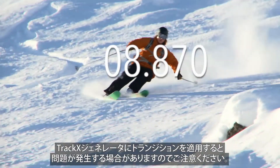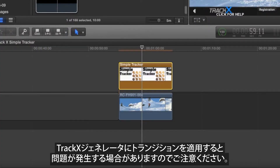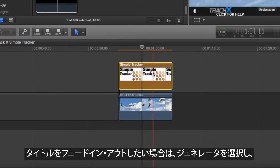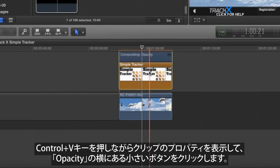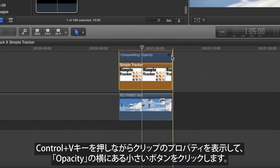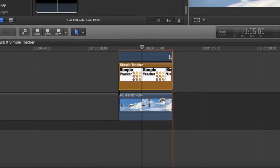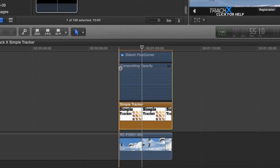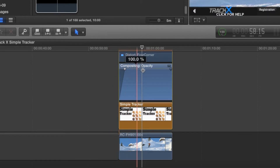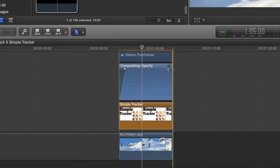One note: to avoid problems, avoid applying transitions to the generator. If you want to fade the title up or down, select the generator, press Ctrl-V to show the clip's properties, then click the small button next to Opacity. You can use the built-in fade handles at each end of the clip to fade it up or down if required.